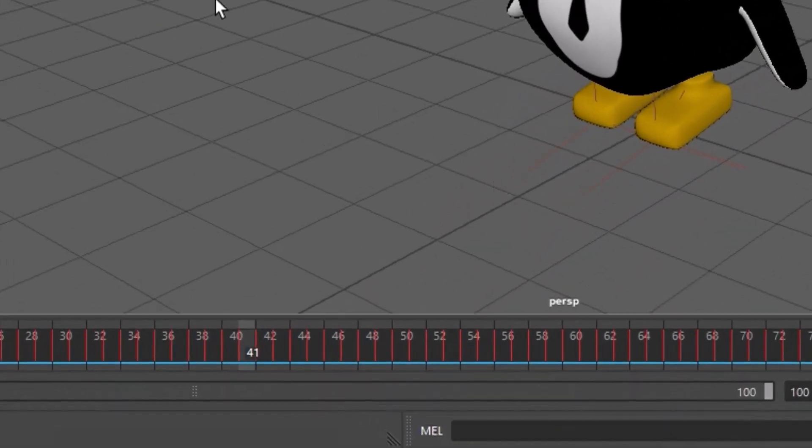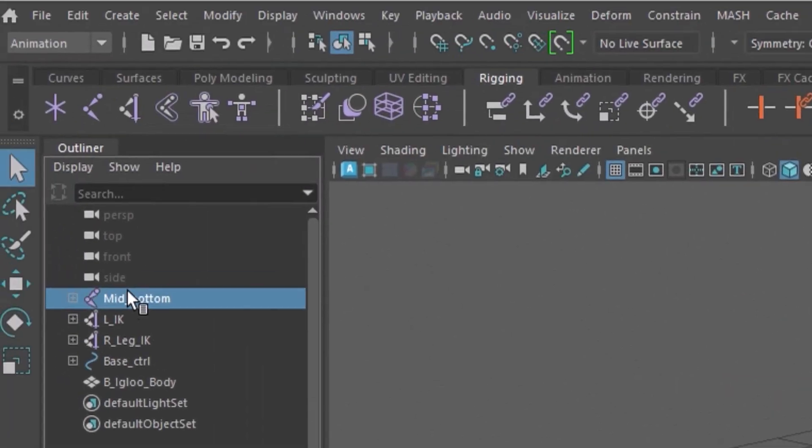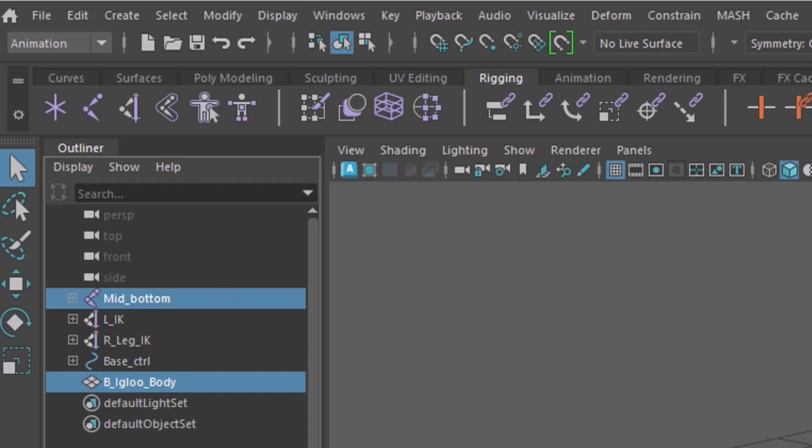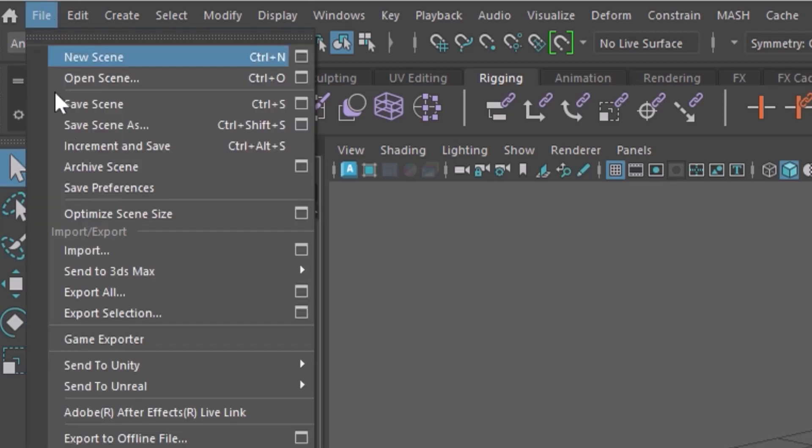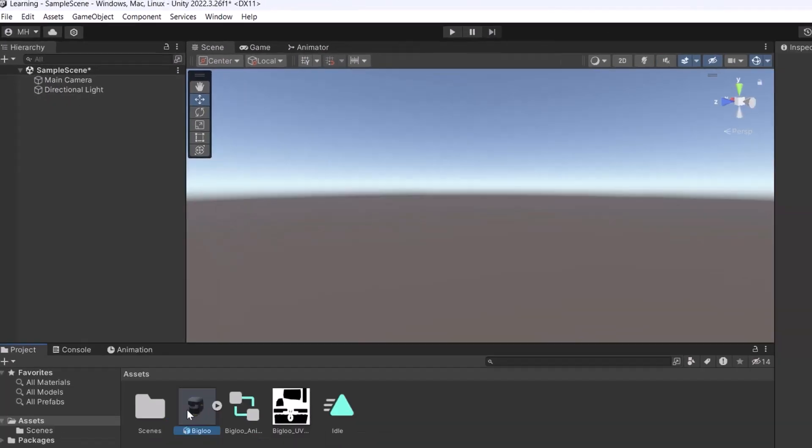By using this tool you can bake the animation on your joints. There is no need for the controllers anymore. Now you can select joints and mesh only without controllers and send it to unity and now if you check it again you can see the animation of your character without any issues or problems.